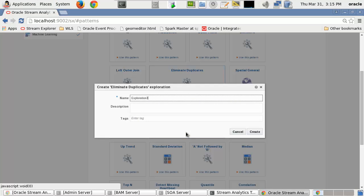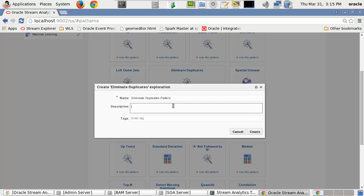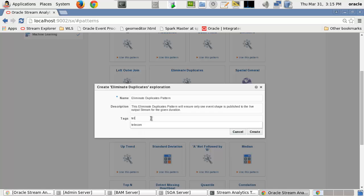First, we'll give the pattern a name, followed by a description, and finally a tag or tags to be searched later in the catalog. And press the Create button.